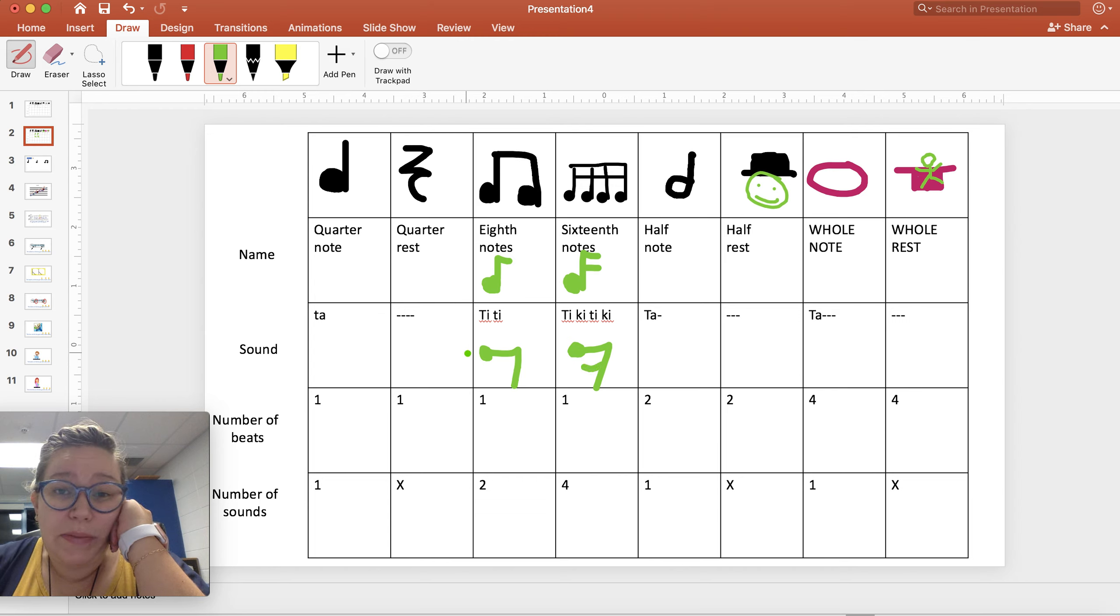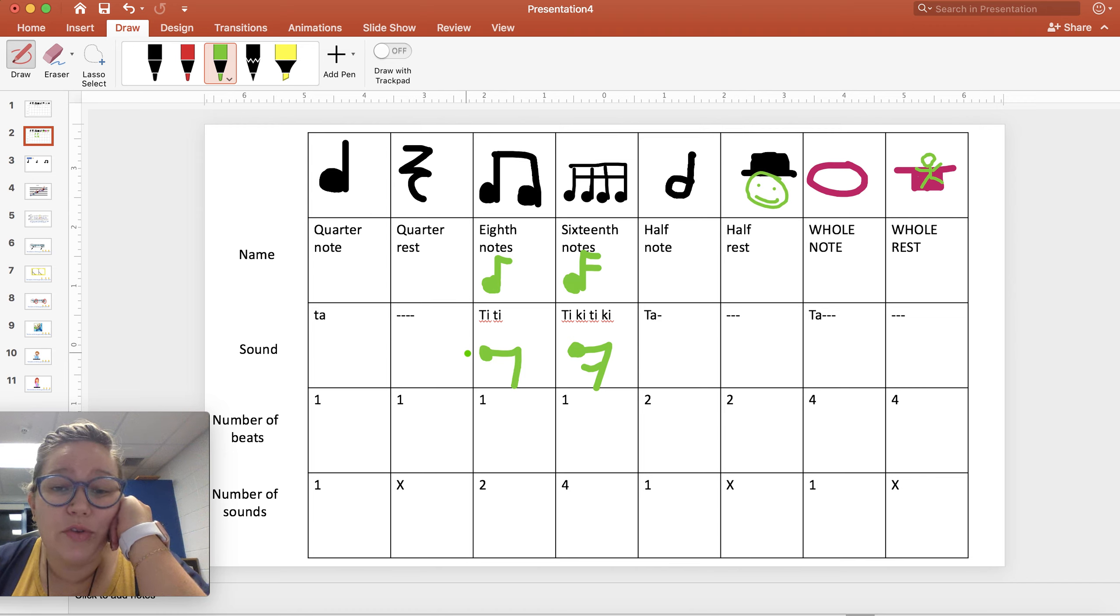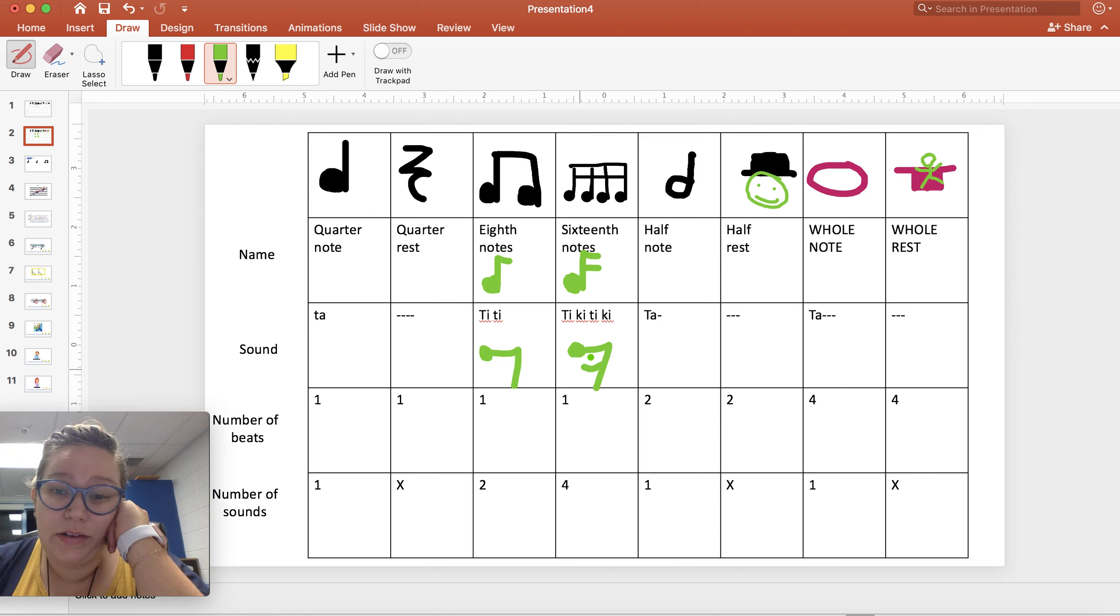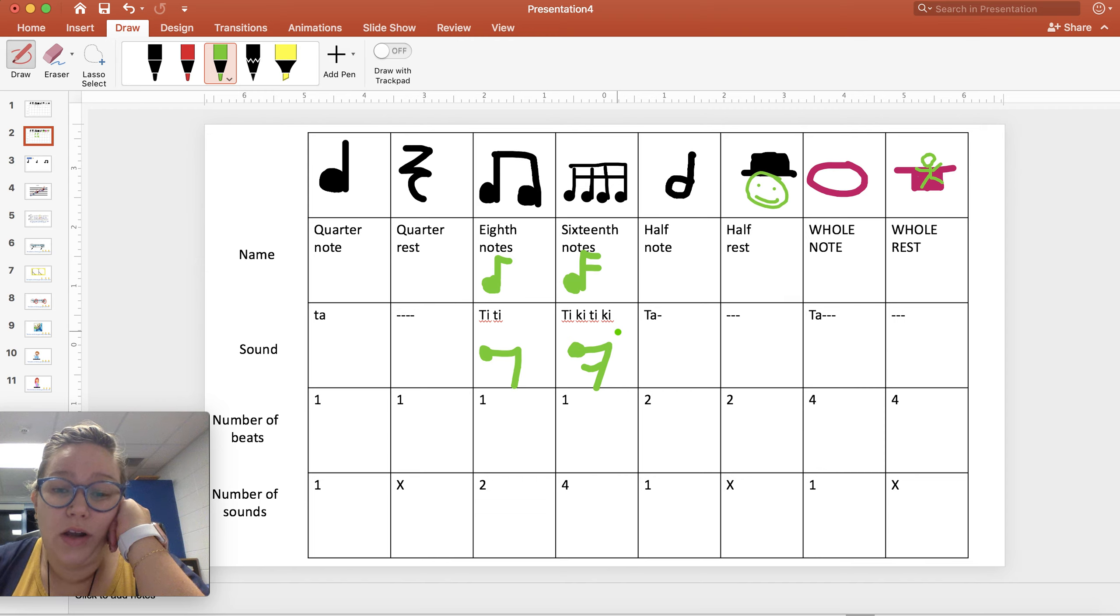And basically we just keep adding flags. We can have a thirty second note or a sixty fourth note and we would just keep adding flags and just keep adding lines across. We are not going to do that today.